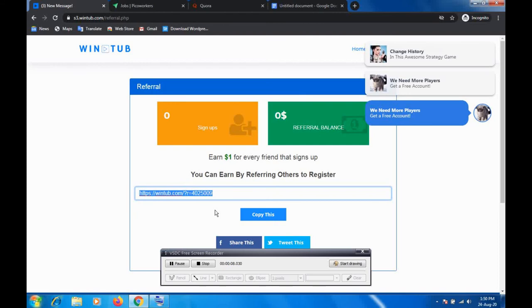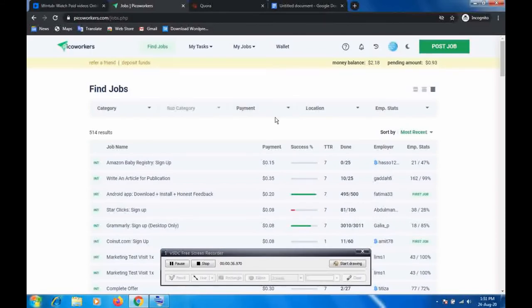The first method I'm going to show you is Pico Workers. I've been using Pico Workers for a long time to promote referral links, so you're going to use it to promote your own link and earn one dollar for every person that signs up. If you don't have an account, create one. If you don't have money, this way is very good for you — Pico Workers is a job site where you can do small jobs and earn money to fund your promotion.